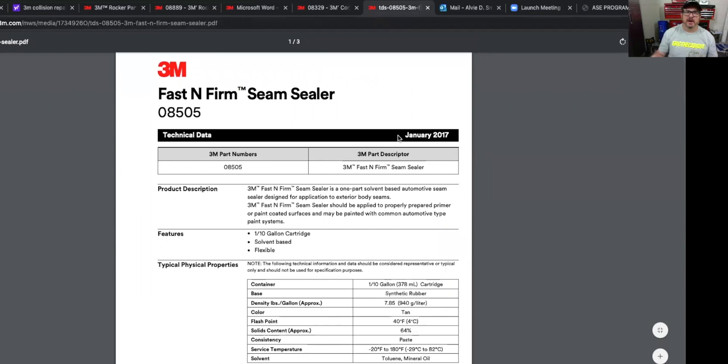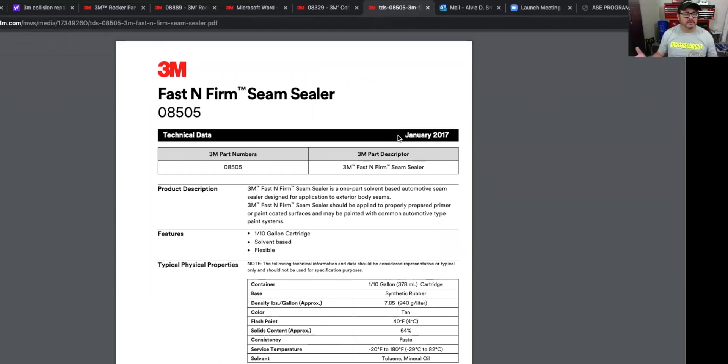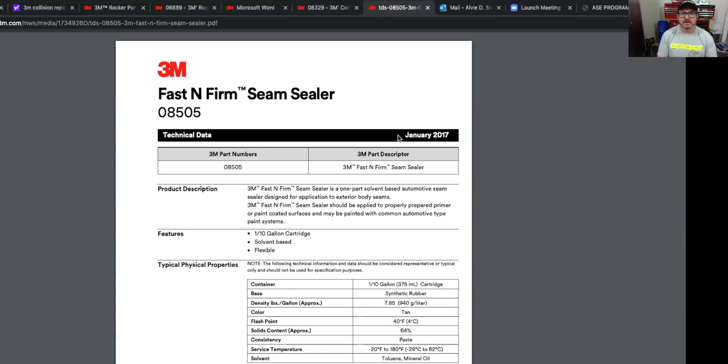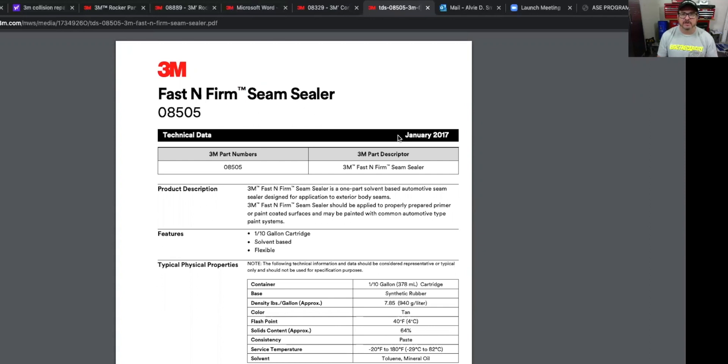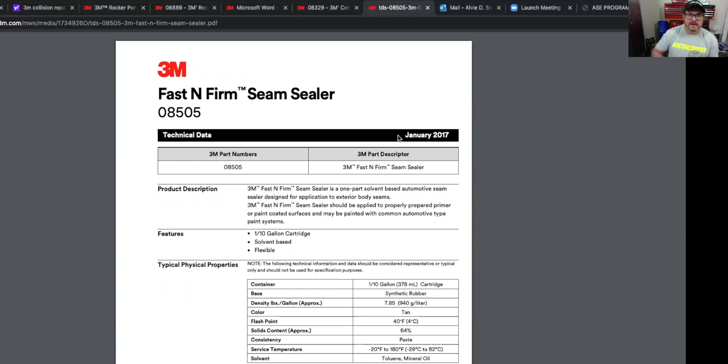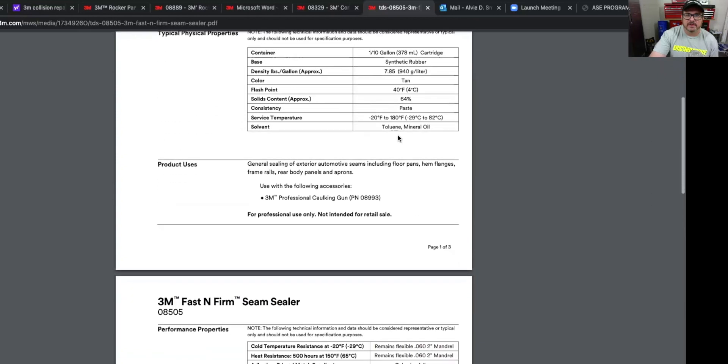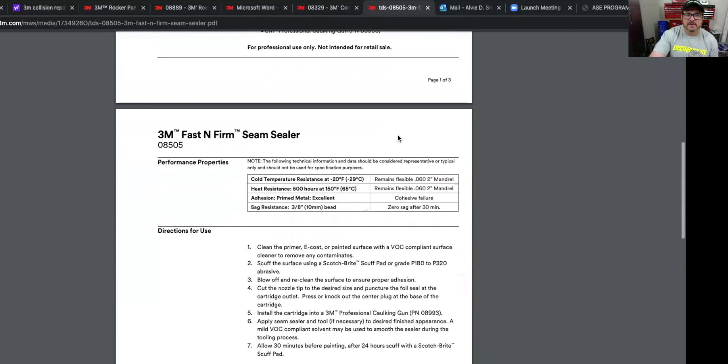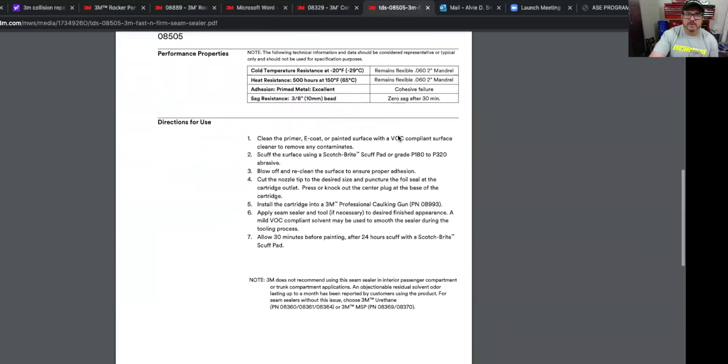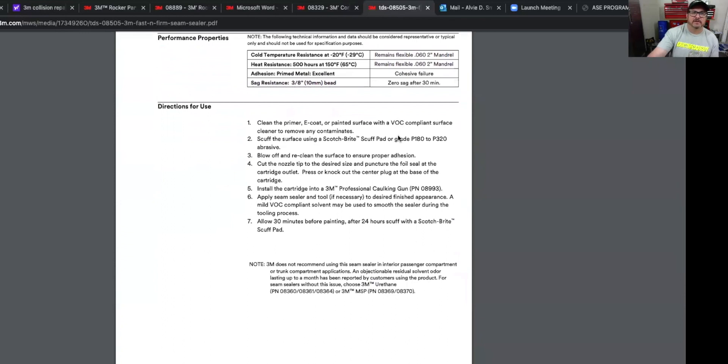Now this is just your regular seam sealer that's been around for years. It's a one part, you just put it in a regular caulking gun and then put it on there. But let's talk about what this product is for. And again, I'm just going over these three basic ones. There are more, depending on your application. This is 3M Fast and Firm seam sealer is a one part solvent based automotive seam sealer designed for applications to exterior body seams. 3M Fast and Firm seam sealer should be applied to properly prepare primer or painted coating surfaces and may be painted with common automotive type paints. And then it just talks about it. It comes in the cartridge, the size of the cartridge and all that, but this one you can use a regular caulking gun.